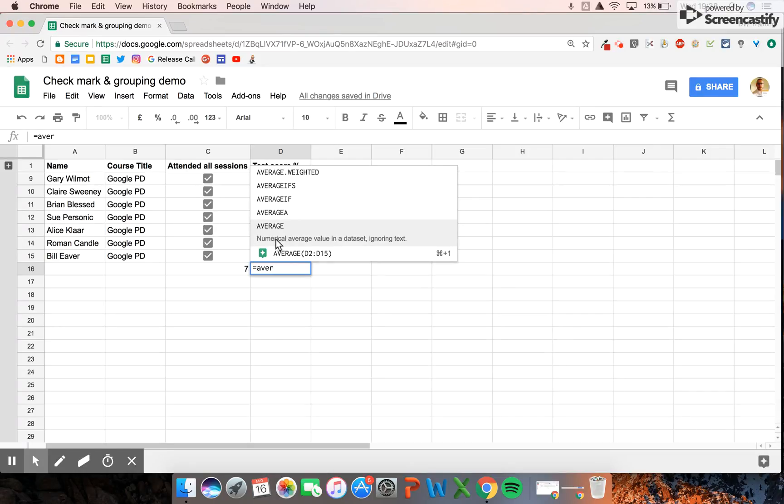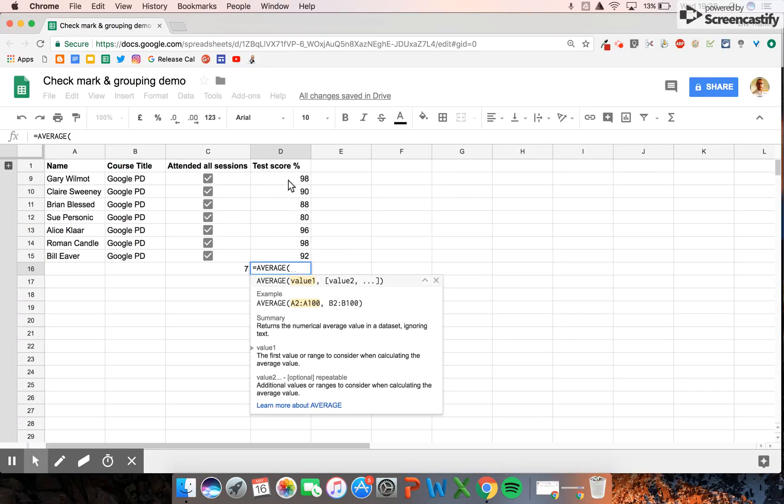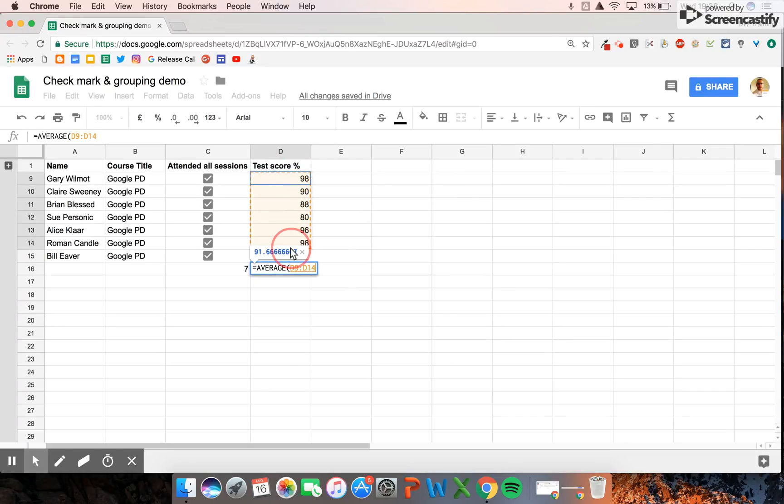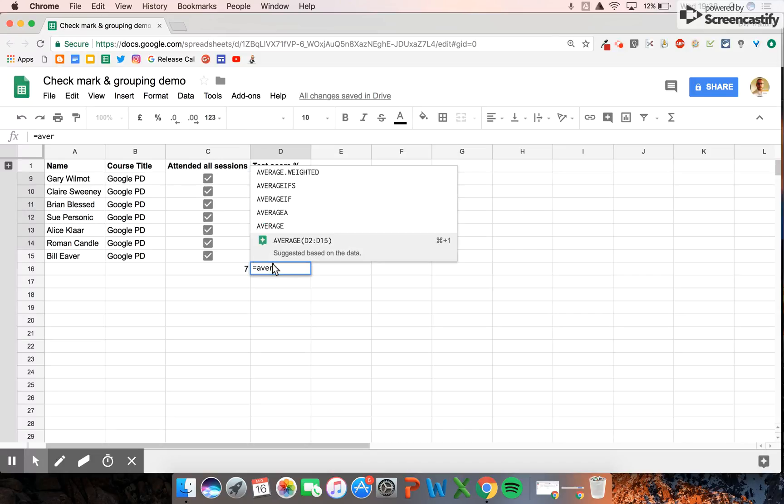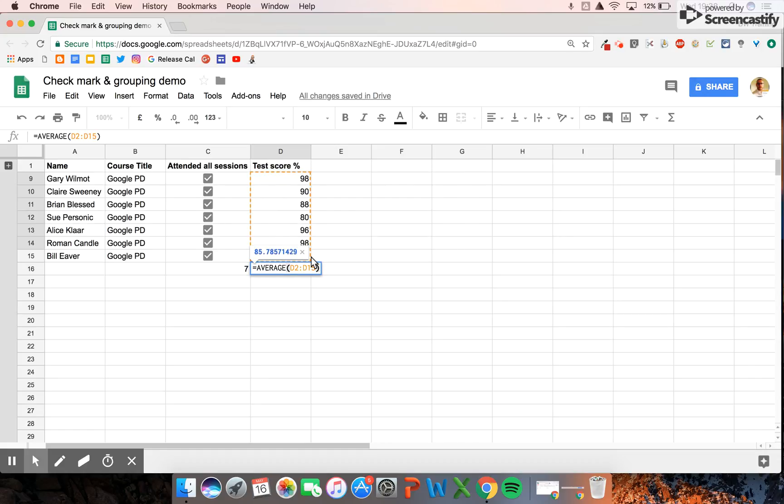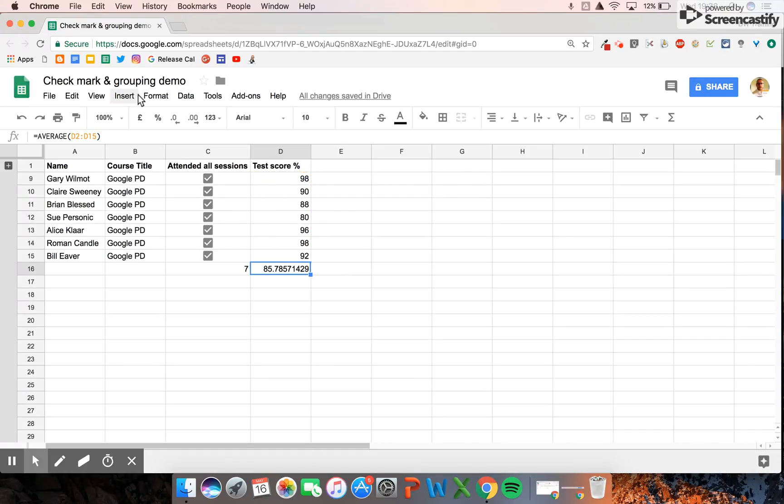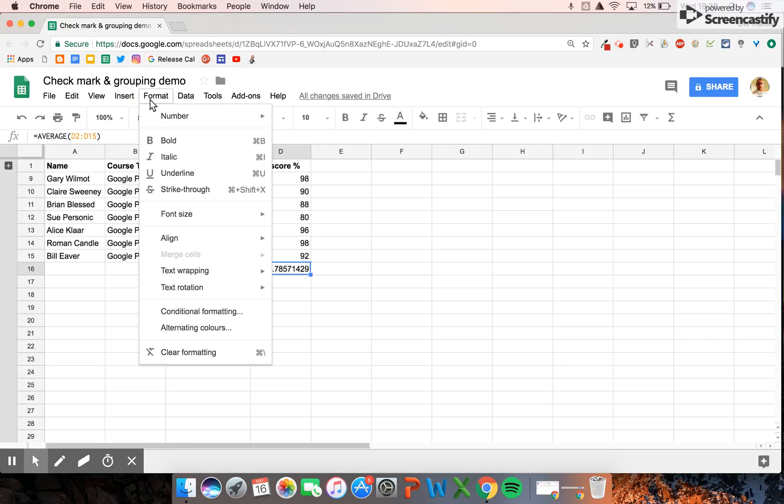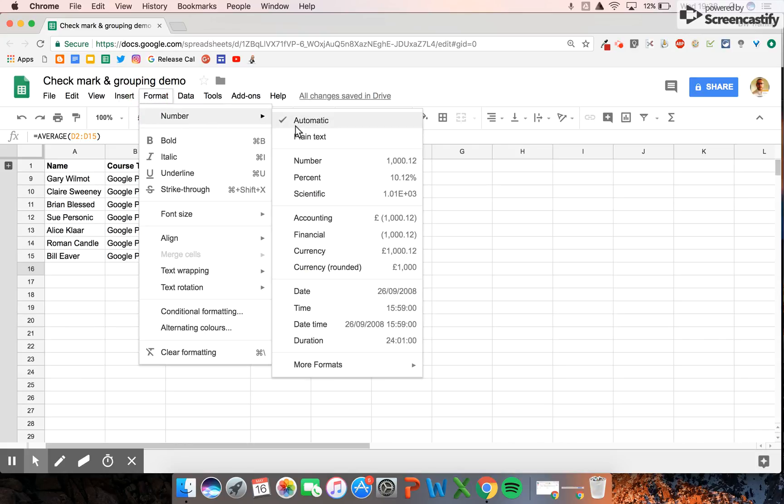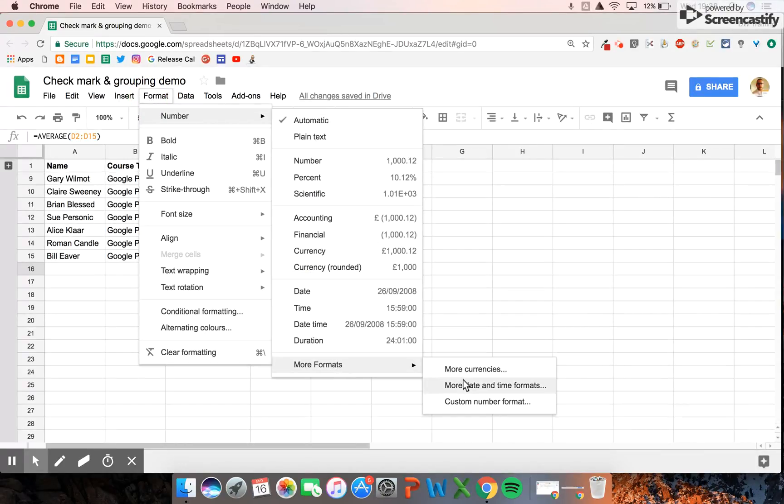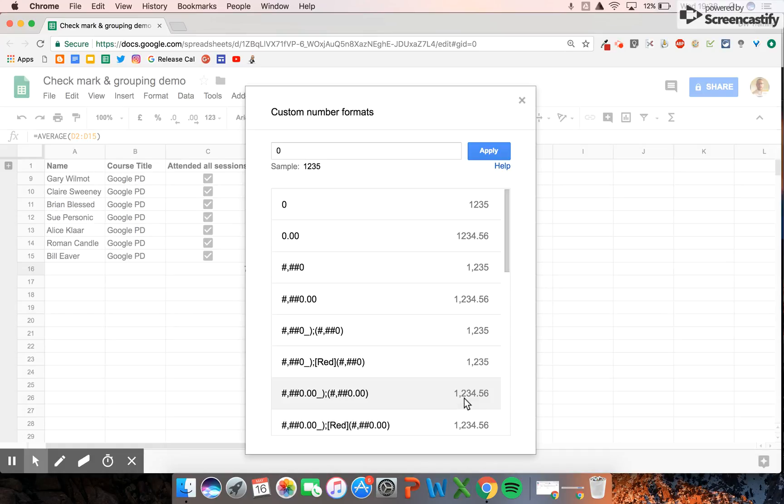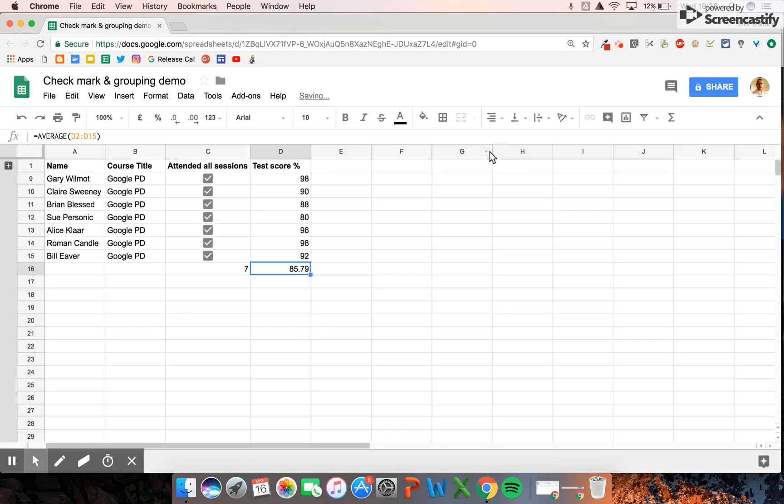We can work out very quickly, very easily, there we go, the average score. We can format that to be any particular format we like. If you're not 100% sure, that's how you do that. Really handy little tool.